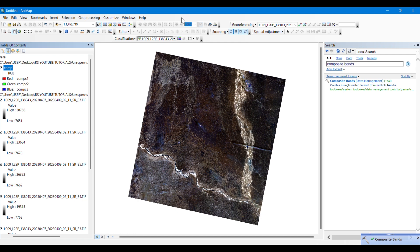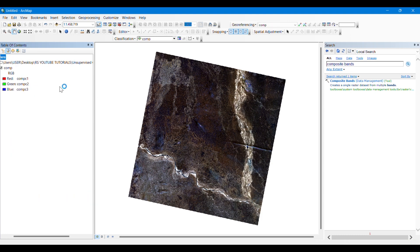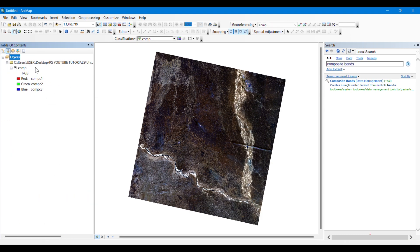It will take some moments so you have to wait for maybe one minute. Okay, you can see that the process is complete. This is our composite image.